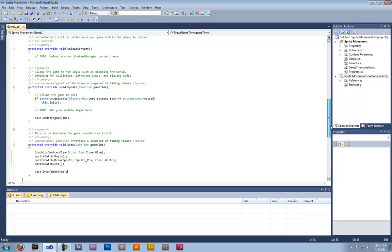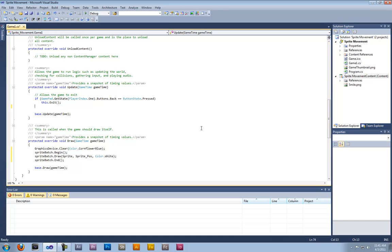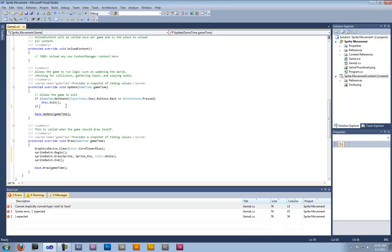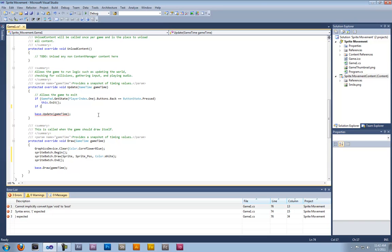Now comes the hard part — this is when we're going to add our update logic, which is what we'll use to actually move our character. As you can see, this line of code is using the gamepad or Xbox 360 controller. In order to fix this for Windows or keyboard input, type in your if statement.